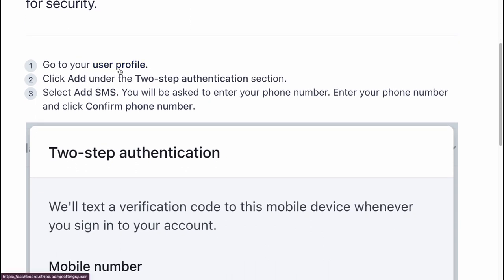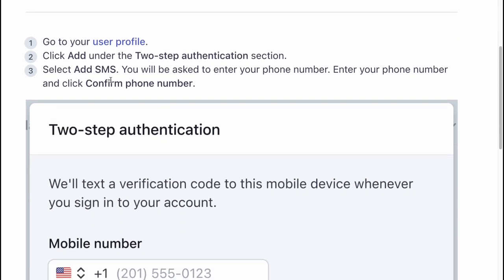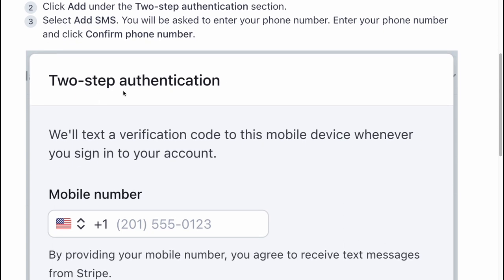Go to your user profile and click Add under the two-step identification section. Select Add SMS. You'll be asked to enter your phone number — enter it and click Confirm Phone Number.